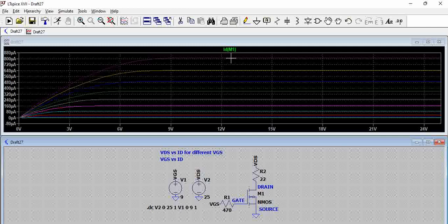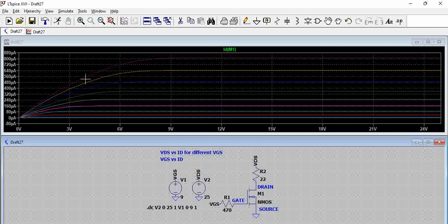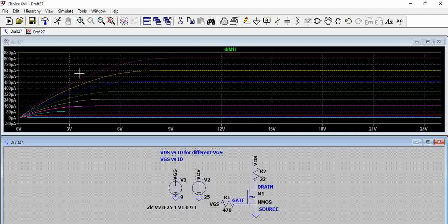That means we have reached the saturation and we know this particular region is the ohmic region, where there will be variation of resistance with the voltage. Here resistance is constant as the current is constant. So now this particular plot is VDS versus ID with VGS.